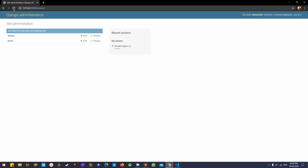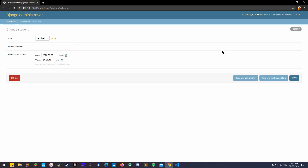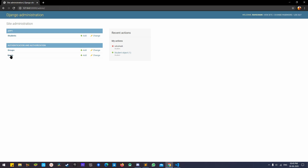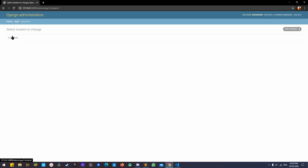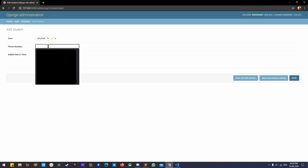Once that is done it will show you I already have one student registered. I'll delete that one. Now we have one user, so I'll create one student and put a phone number in there, since I only have one user.